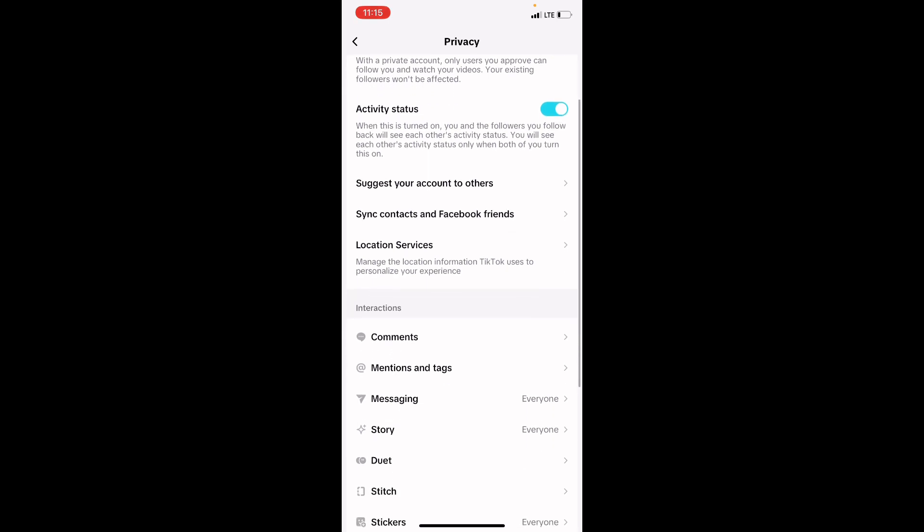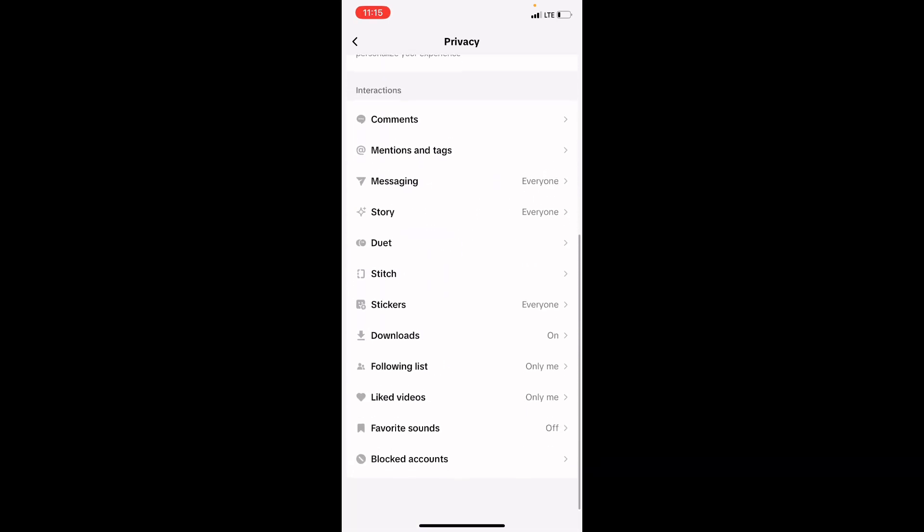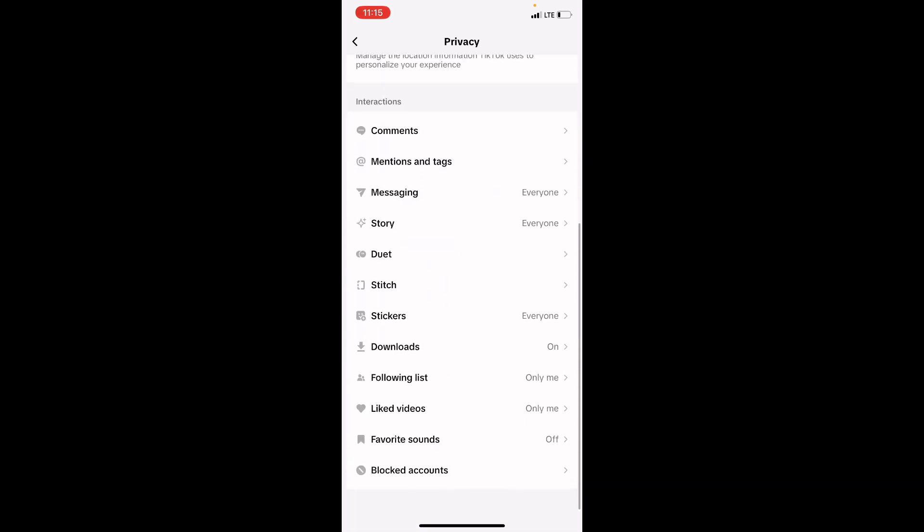Once your Privacy page opens, all you need to do is scroll the page to the bottom and check. You will see the option that says Blocked Accounts. Click on it.